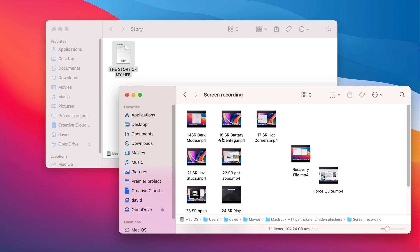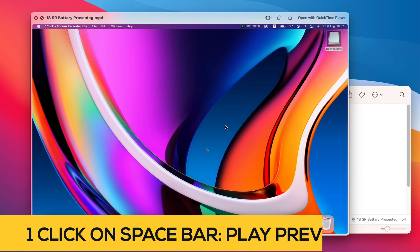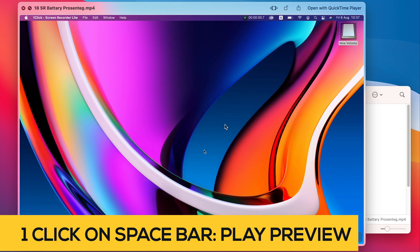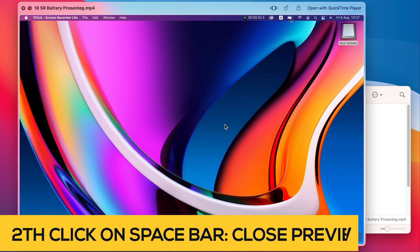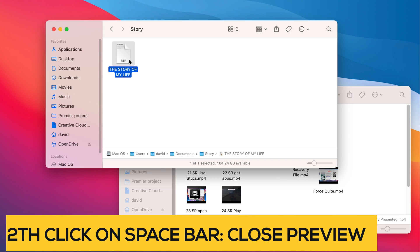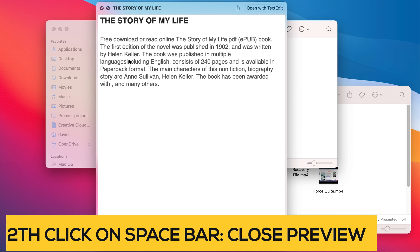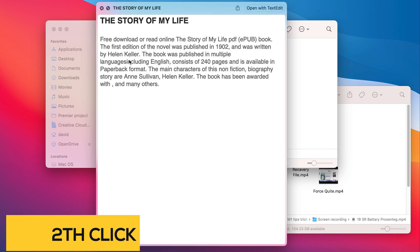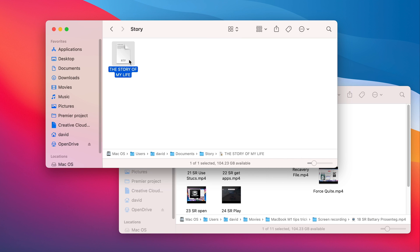If you want to view a file without opening it, choose the file and press the spacebar to enter Preview mode. A second press on the spacebar will close the preview. You can use it for movies, songs, documents, and so on.